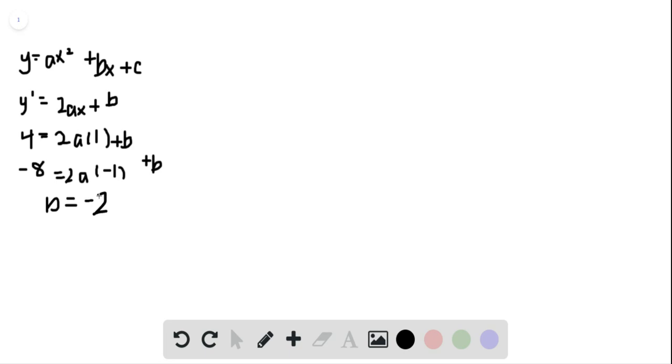We could use the first or second equation to find a, and we get a equals 3 after we plug in for b.